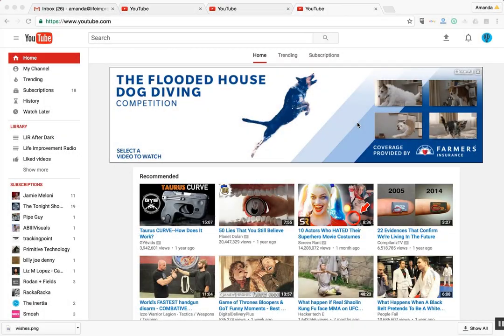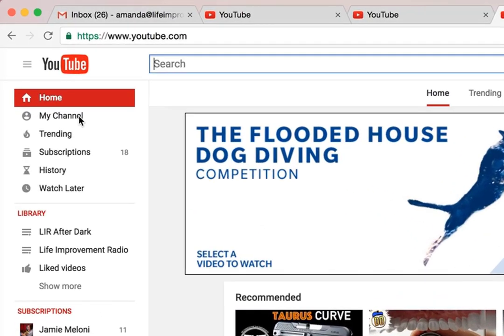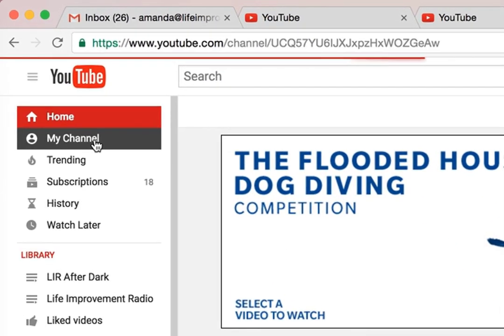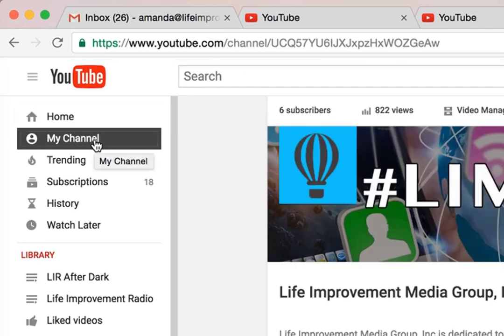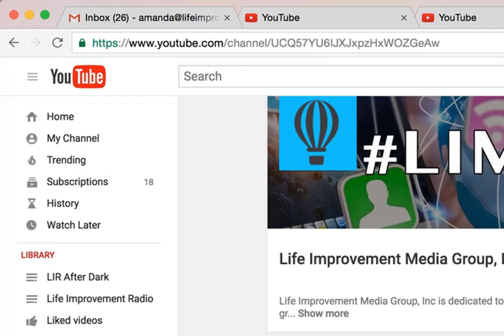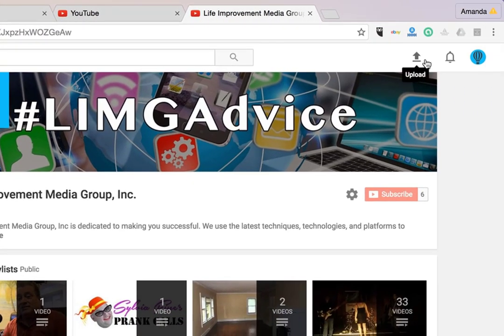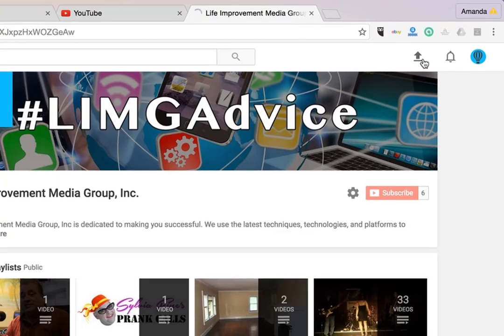Once you've logged into your YouTube account, you will simply navigate on the left-hand side and click on My Channel. Once you're here on the top right-hand side, you'll see an arrow pointing in the up direction. Click on this icon.